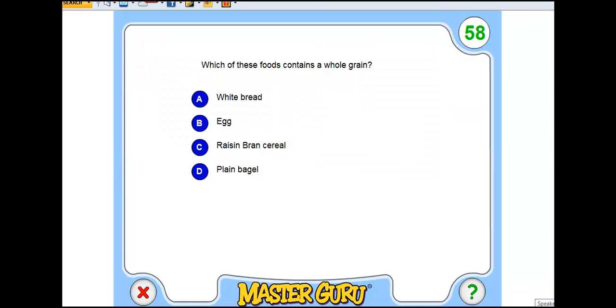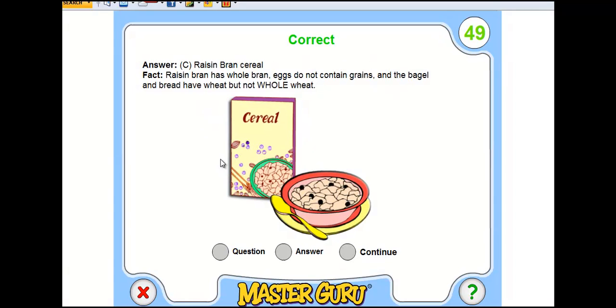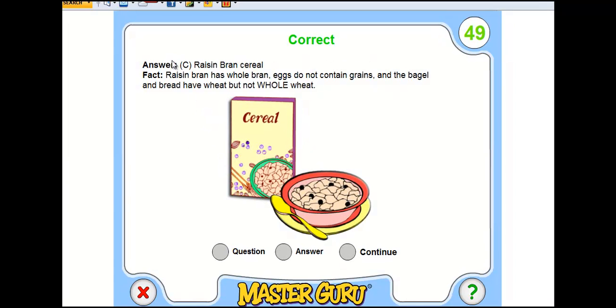And the question is, which of these foods contains a whole grain? White bread, egg, raisin bran, or plain bagel? And in this instance, C is the correct choice, raisin bran cereal.